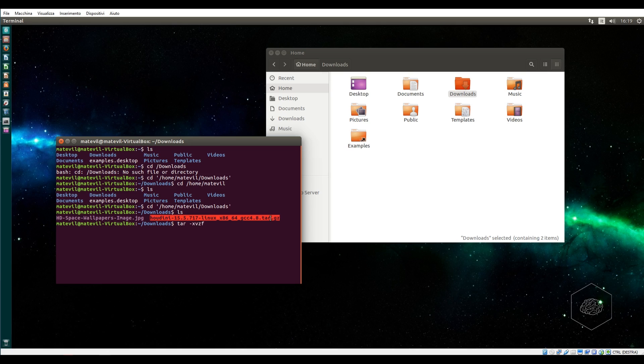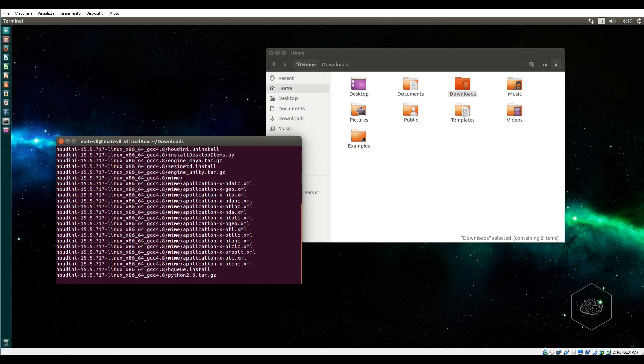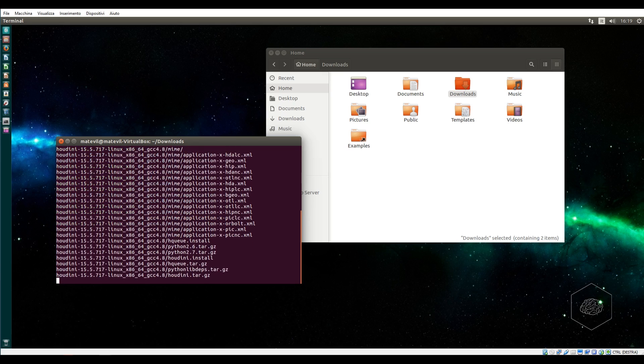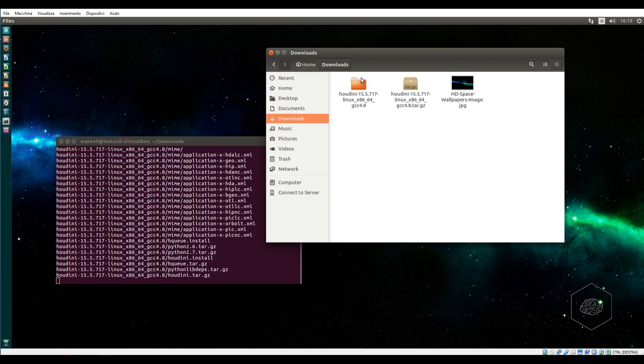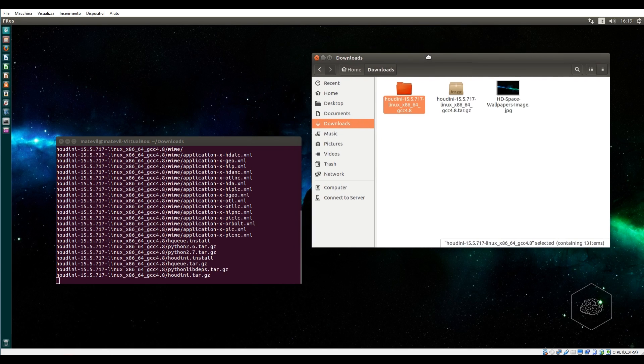I can extract the tar. For extracting tar I write tar, and I can select and press the middle mouse button of my mouse and press enter. This will extract the file.